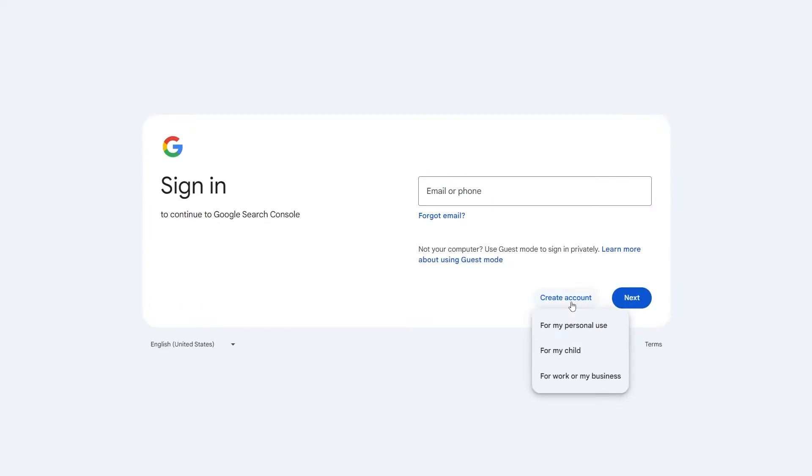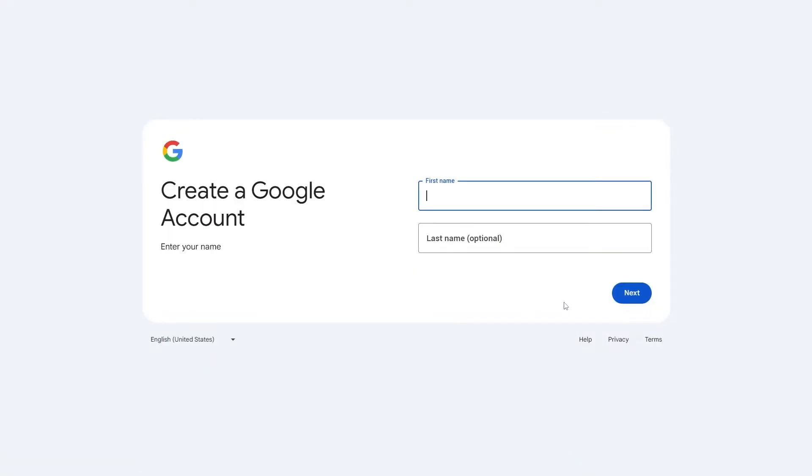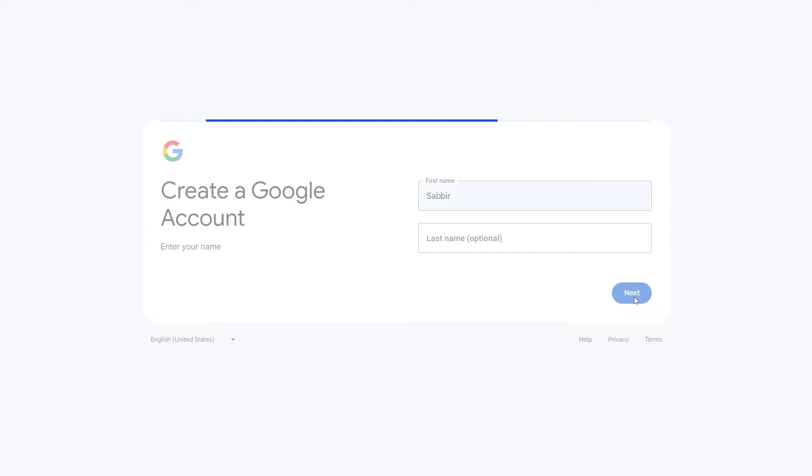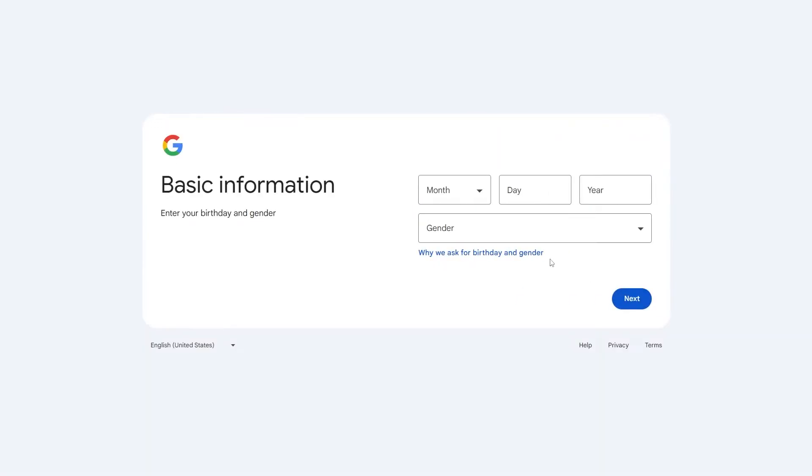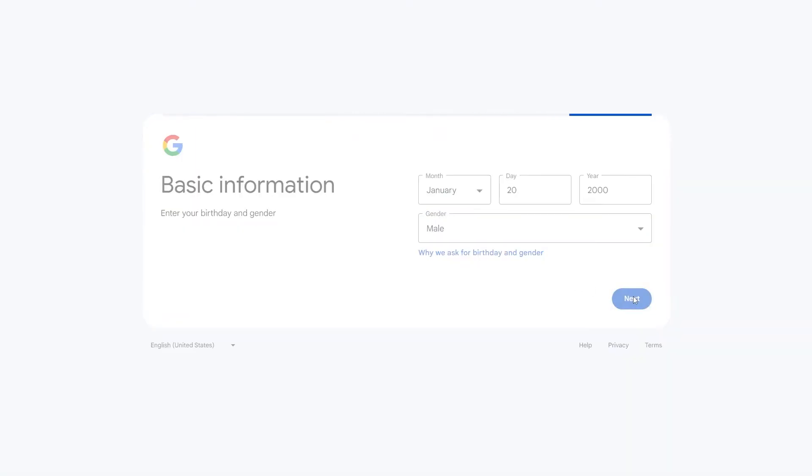You'll see three options. I am choosing for my personal use. Enter your name and click Next. Now, fill in the basic information and click Next again.